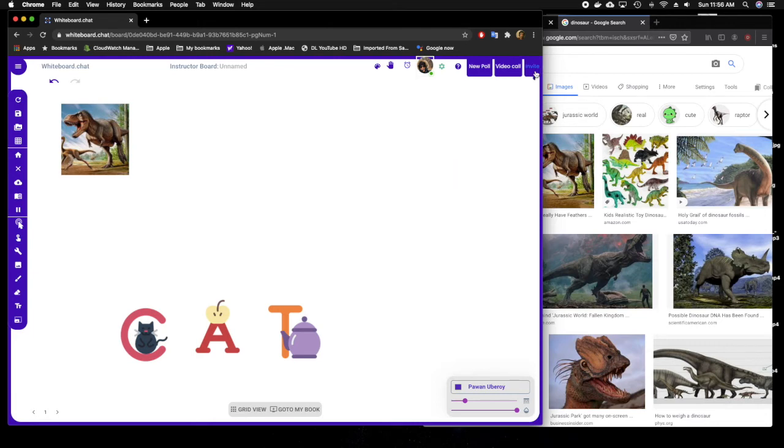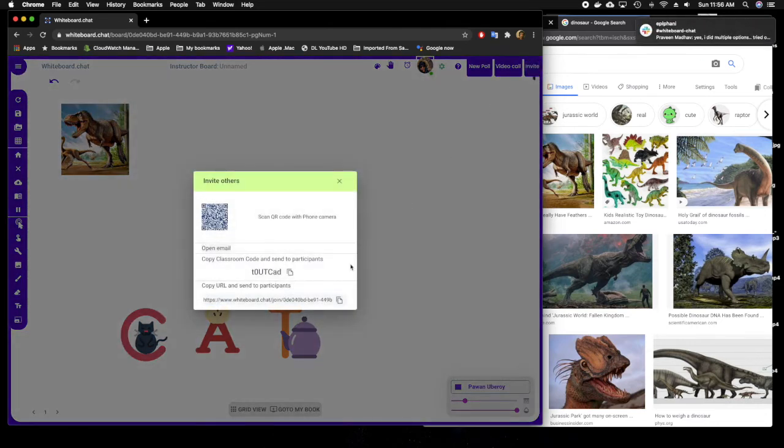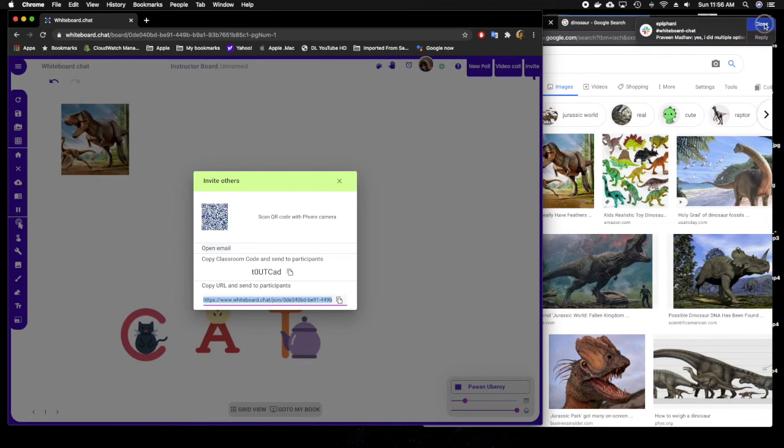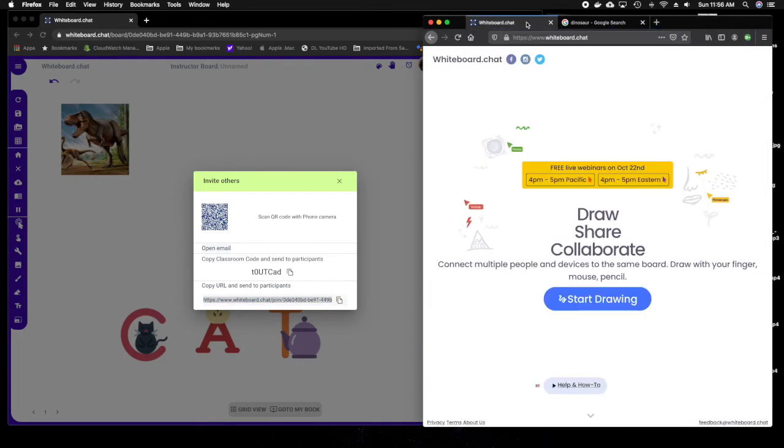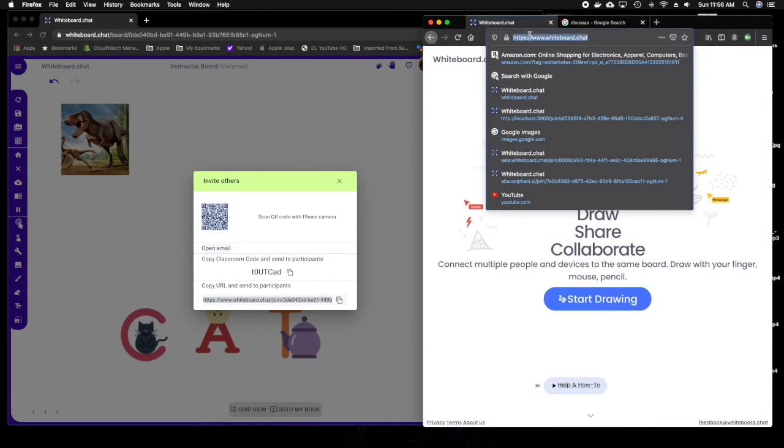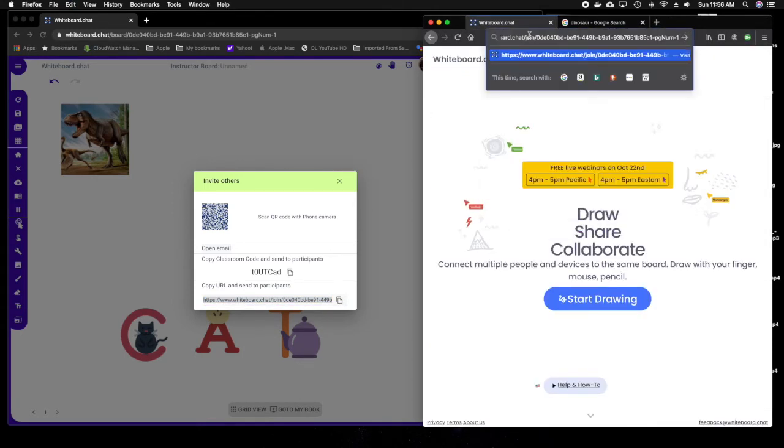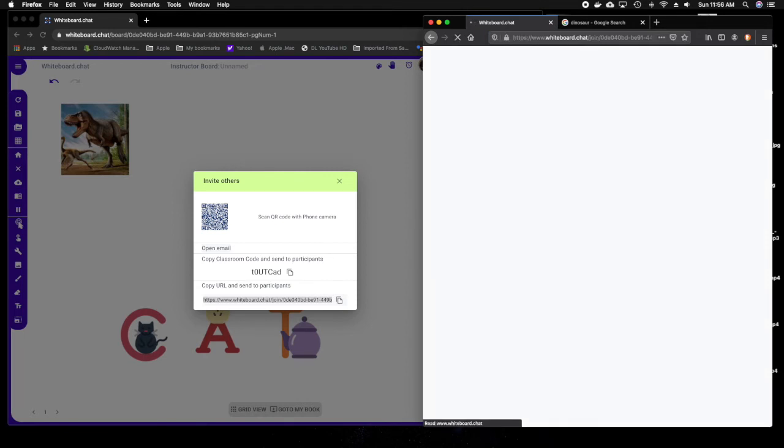Now I can invite the students. I have a pretend student. I'm going to copy the URL and paste it onto the Firefox window on the right-hand side, so you can see what the student sees.